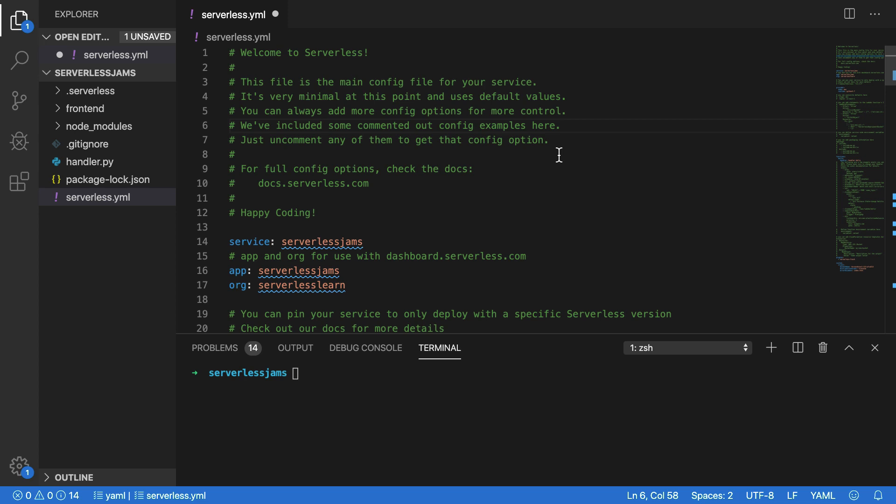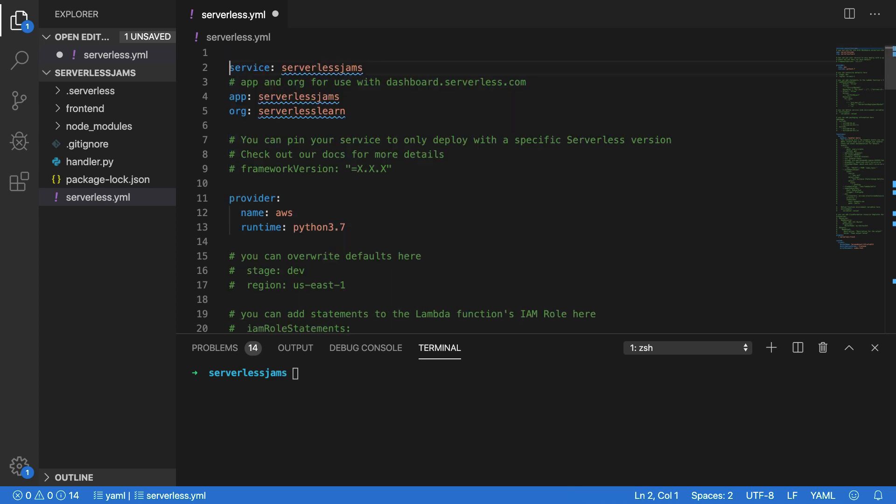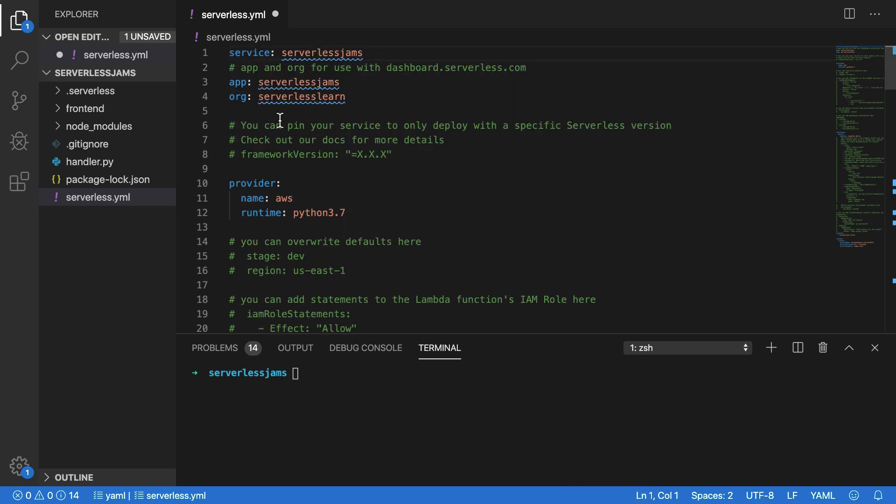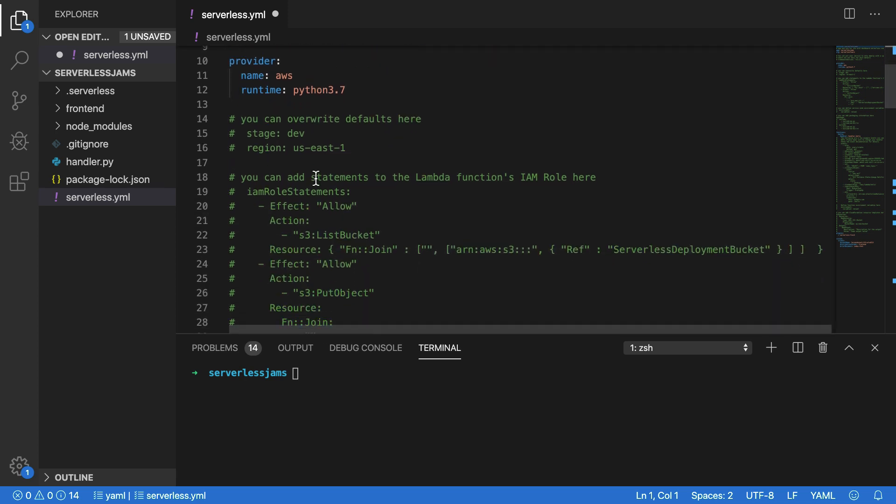But before we do, I want to point out that if you need to reference any of the code in this example or future sections of this course, you can go to the GitHub link provided inside of the description for this video. Now, I'm going to clean up a lot of these extra comments inside of our application and we're also going to scroll down to the provider section.